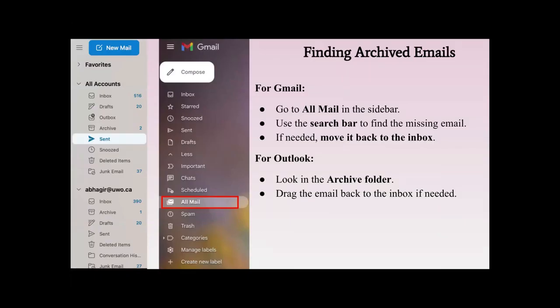Finding archived emails: for Gmail, go to 'All Mail' in the sidebar — it will say 'All Mail' and look like two envelopes. Use the search bar to find the missing email, then move it back to the inbox if needed. For Outlook, look in the archive folder and drag the email back to the inbox if you need it. Both platforms use a similar idea, just with slight differences.